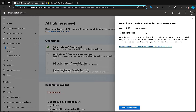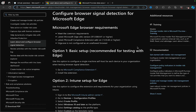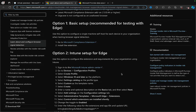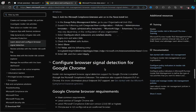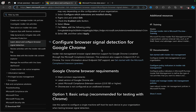The requirements indicate it will take about one hour to complete. Browsing and sharing sensitive data with generative AI websites can be a potentially risky activity, and the Purview compliance extension for Edge, Chrome, and Firefox collects signals that help you detect when these activities occur. Let's learn more about the extension - here we go, browser signal detection for Microsoft Edge. We've got browser requirements, basic setup for testing with Edge, and we can download it from here, or deploy it via Intune or group policy.